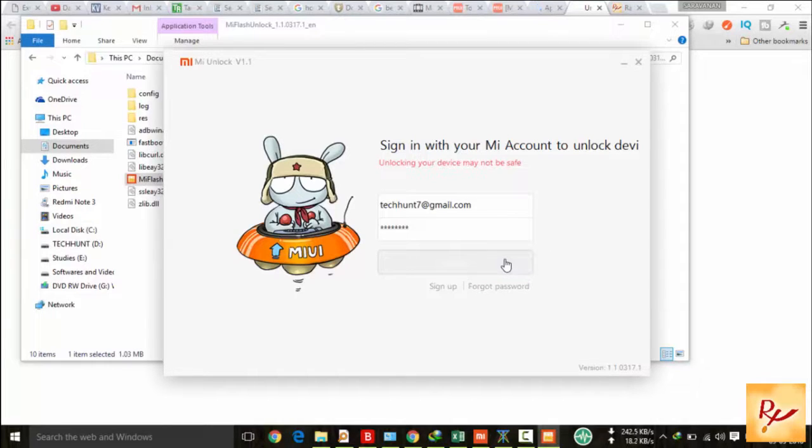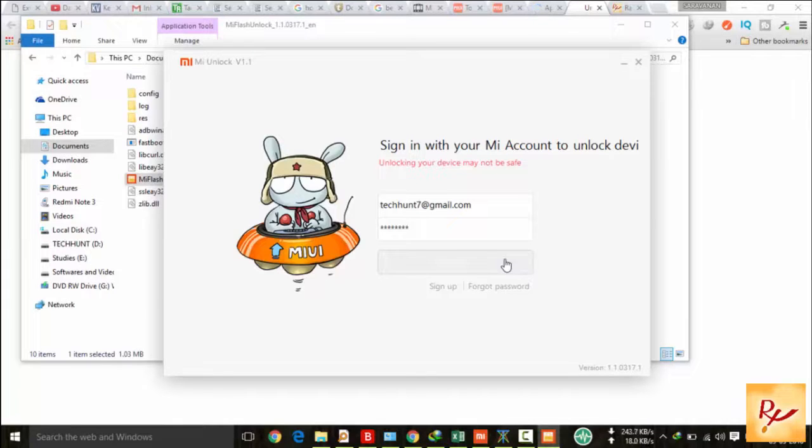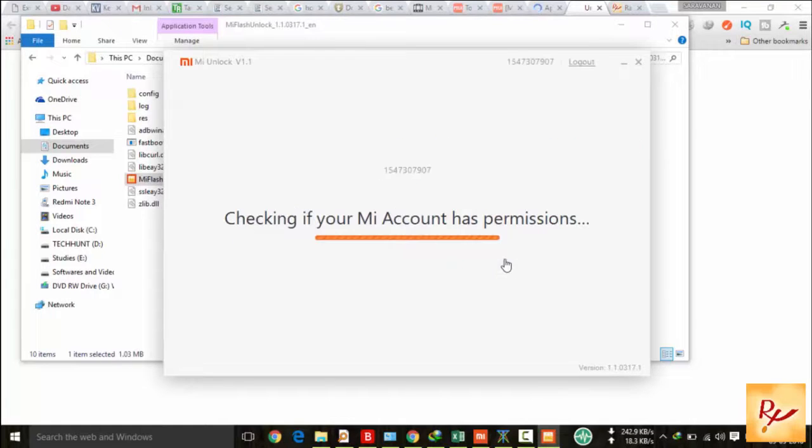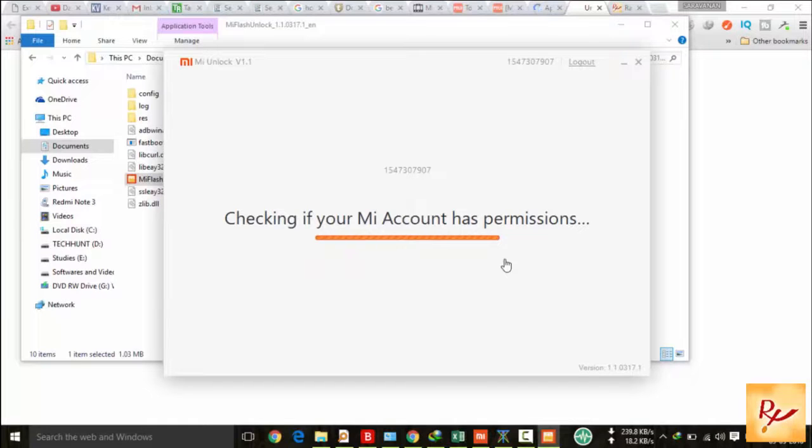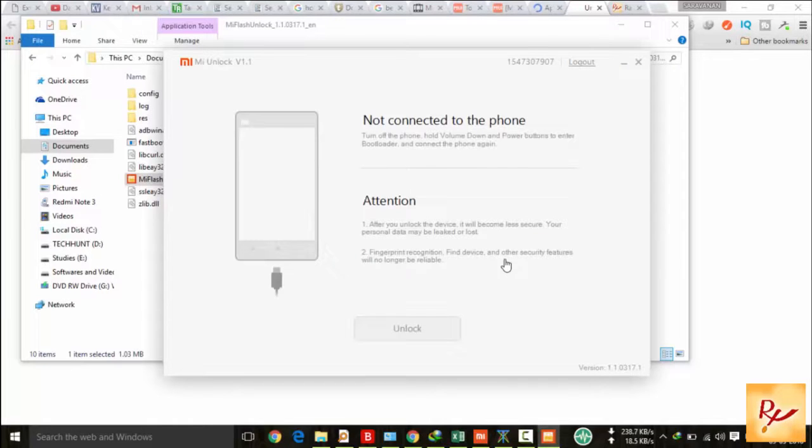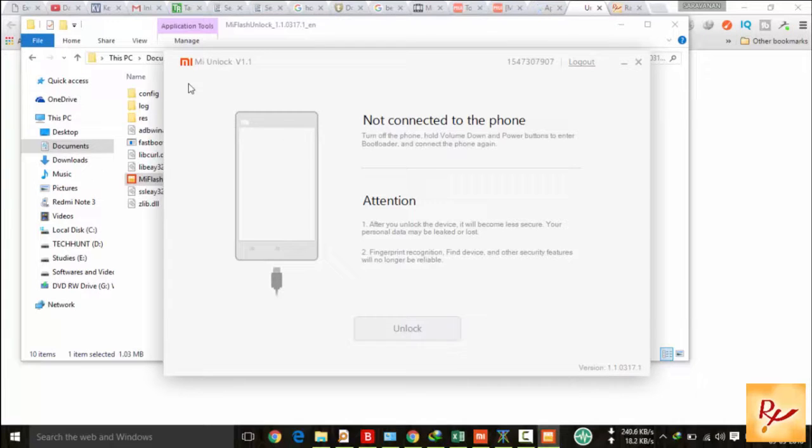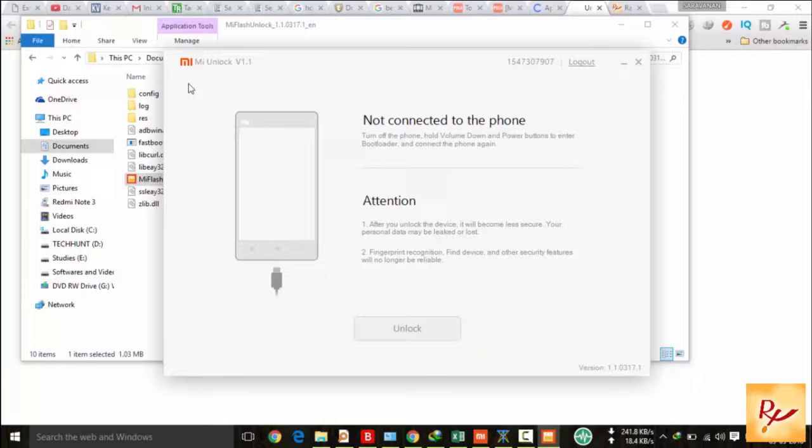Now this software will verify whether you have permission or not. Here you can see it's checking if your MI account has permission. After that, you have to connect your device. Here you can see all the information.